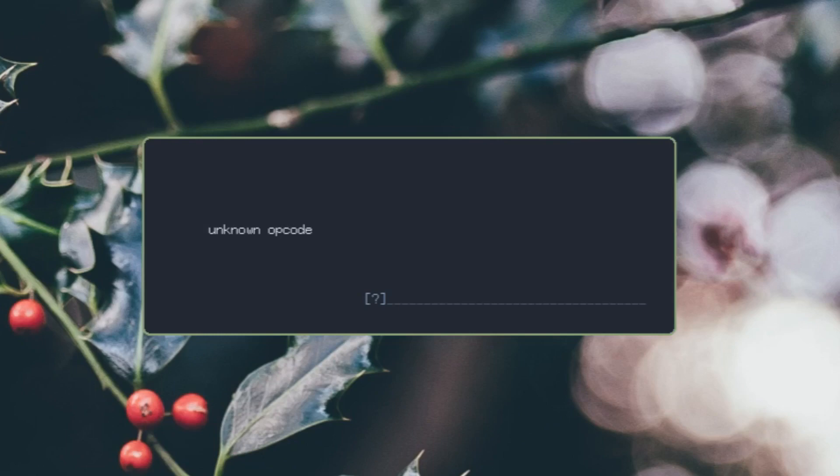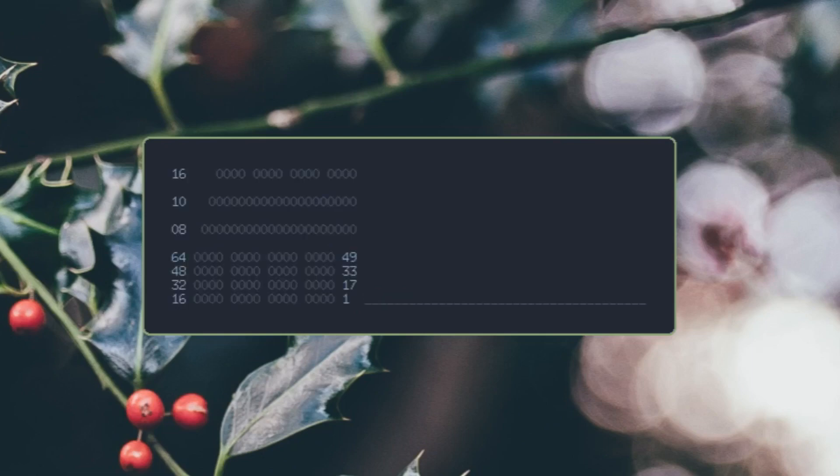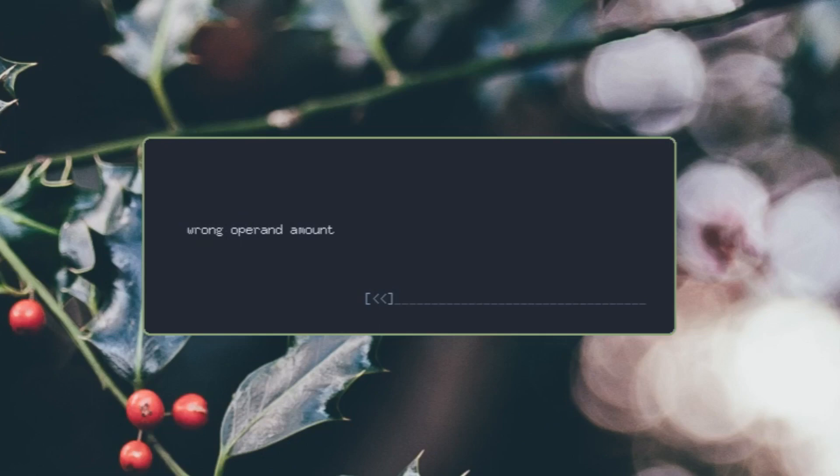There's error handling for stuff that you can't do. Like for example, if you do zero divided by zero, classic, it comes up with a division by zero error.